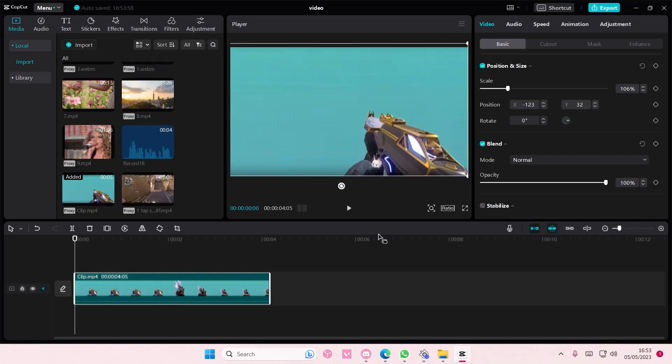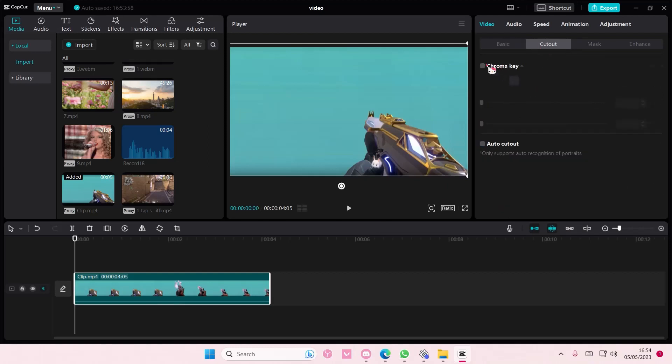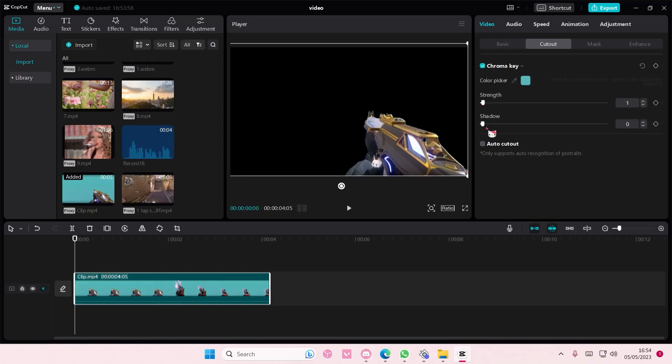You're going to make sure you turn off your crosshair, user interface, and everything else so it looks very plain. Go to cutout, select chroma key, and add in a color picker. Adjust the strength to one and adjust the shadow as well a little bit. As you can see, it removes the background.